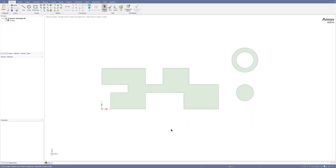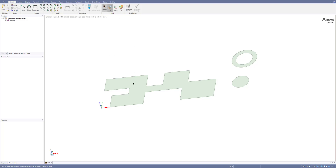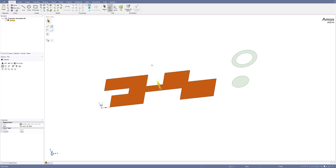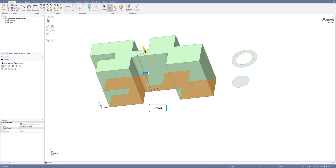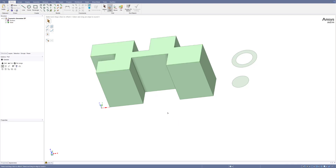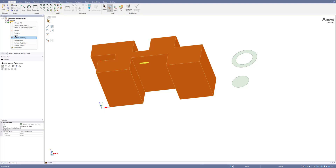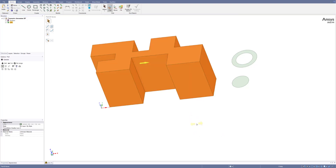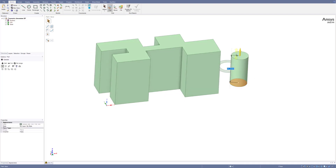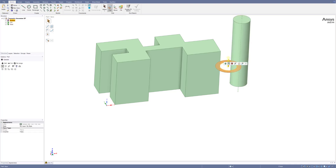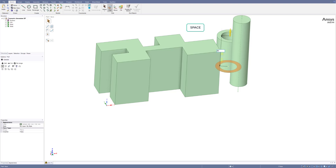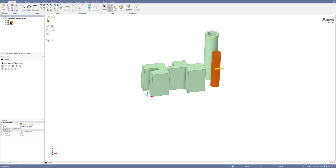Go to SpaceClaim — I have created some sketches here to save time. First I will go to the Pull tool, extrude my shape, use the Space key on the keyboard, put in 30 for this case, and rename it to C01. The second geometry I'll extend using the Space key — 45 in this case — and the third geometry using Space key and 60.